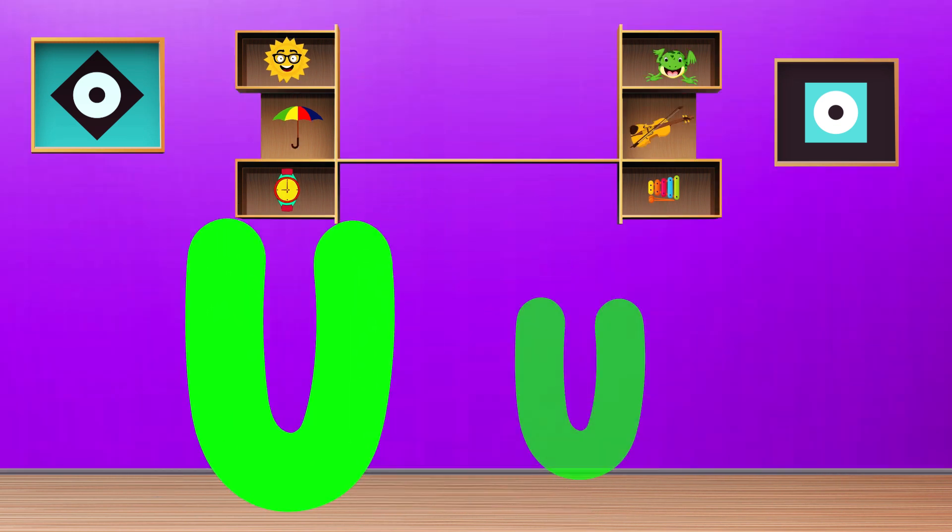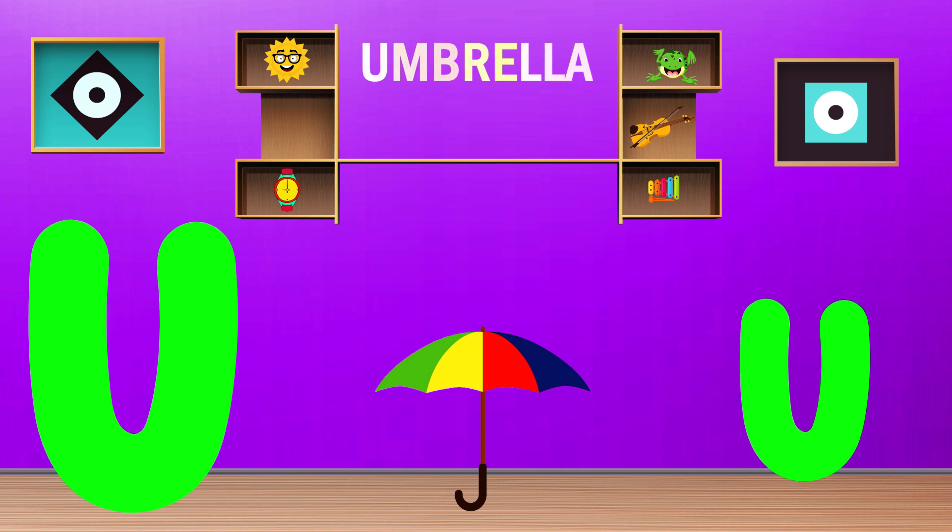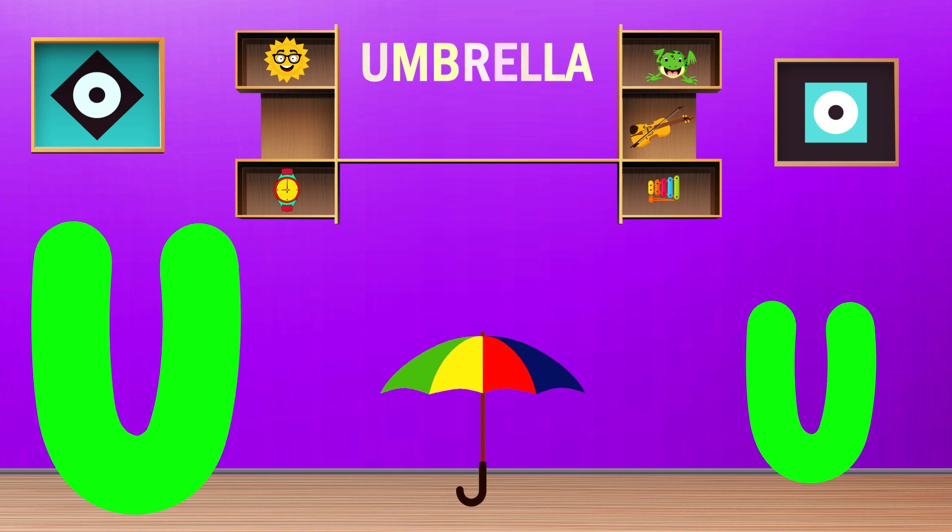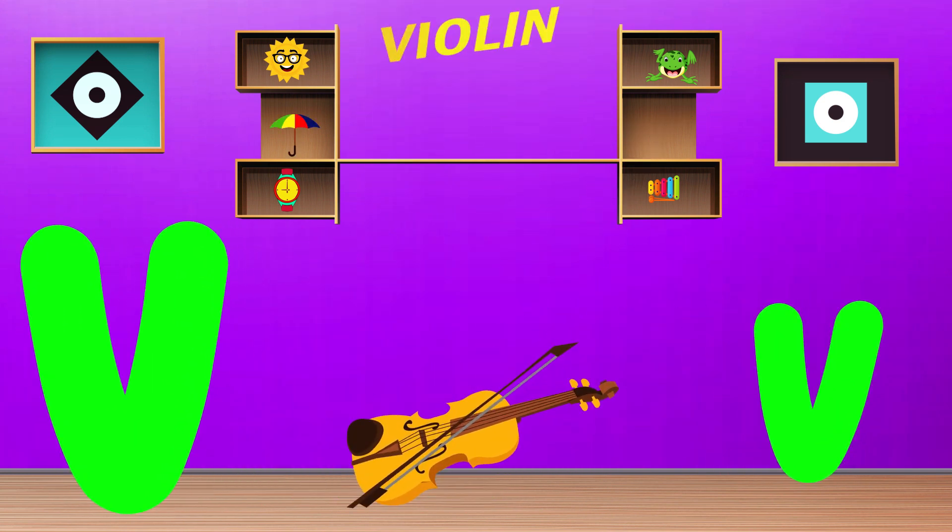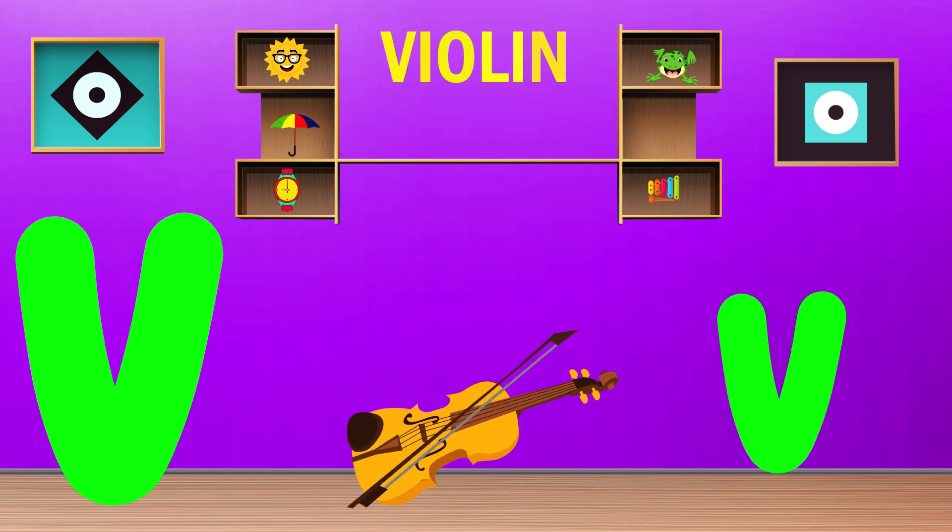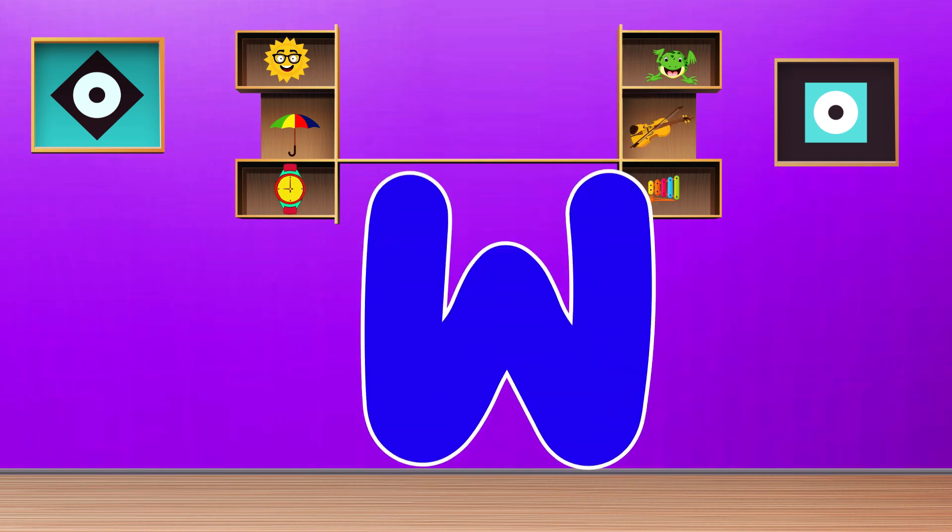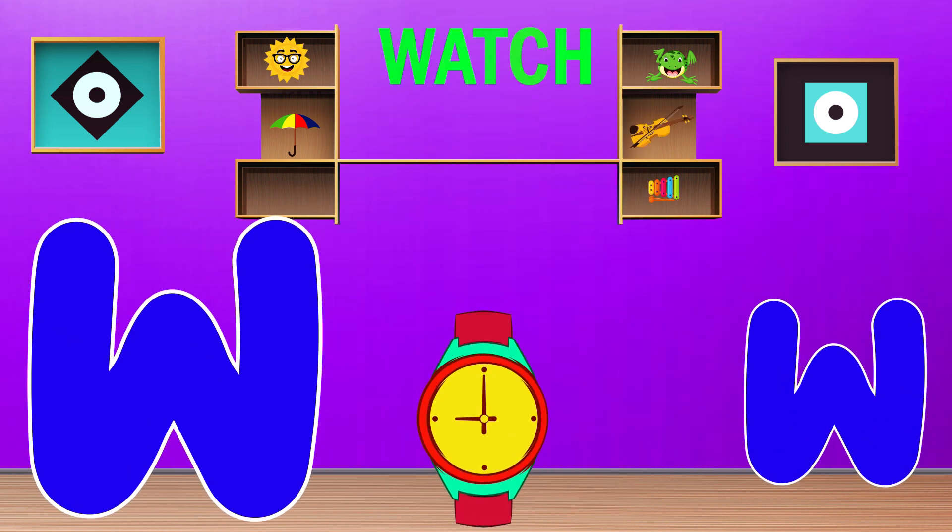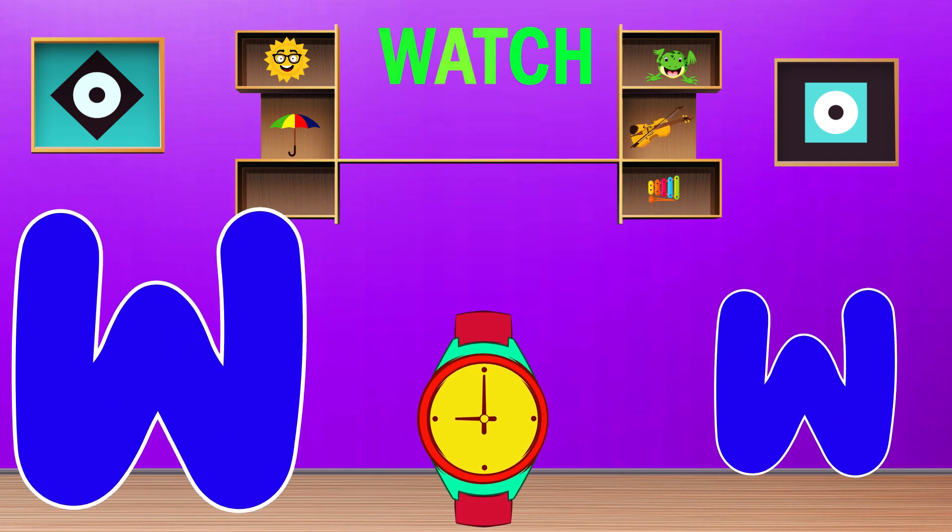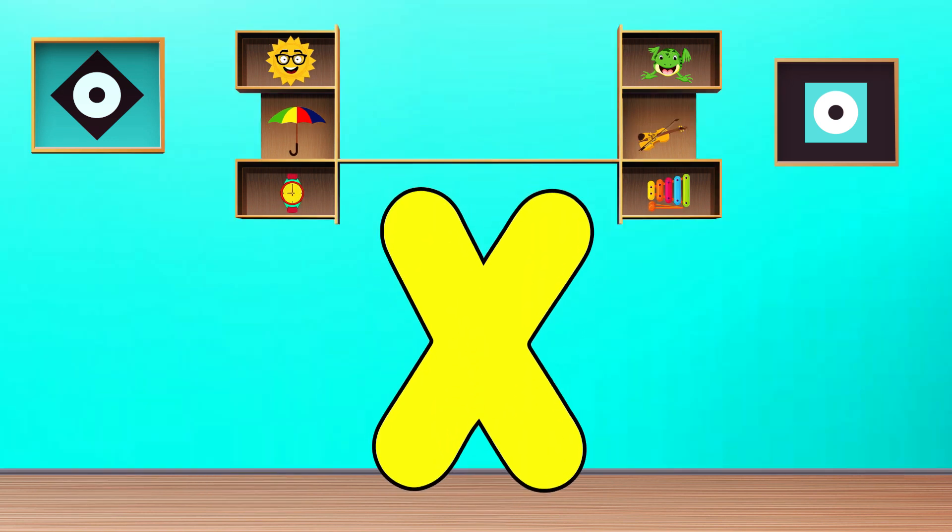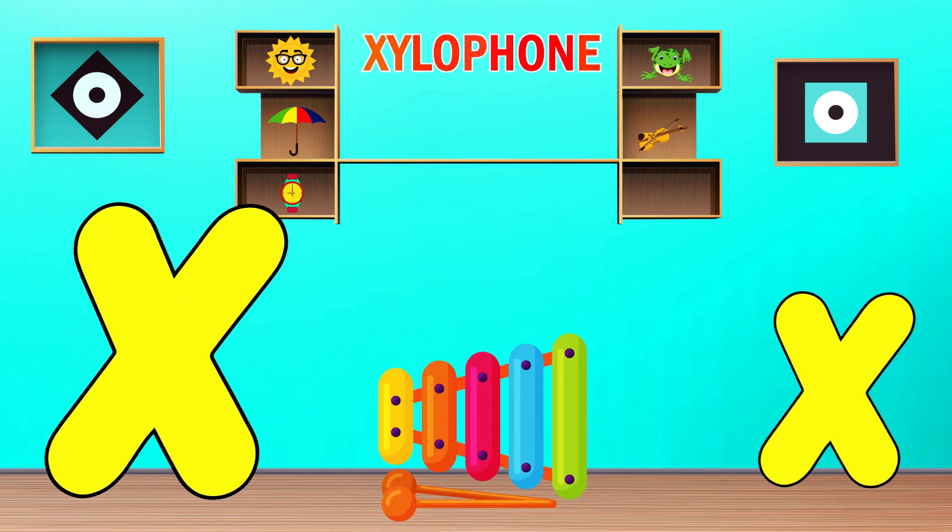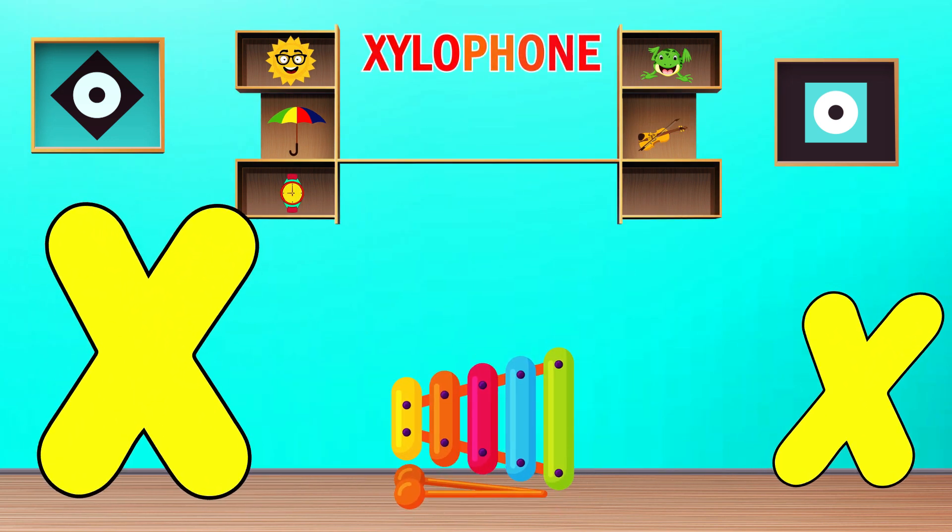U is for Umbrella. U, U, Umbrella. V is for Violin. V, V, Violin. W is for Watch. W, W, Watch. X is for Xylophone. X, X, Xylophone.